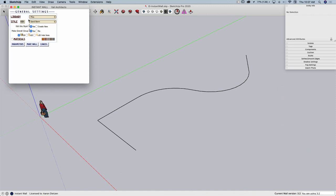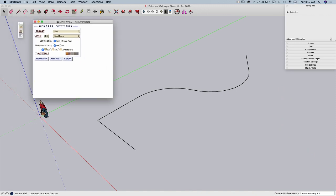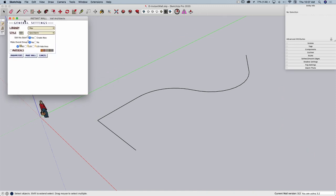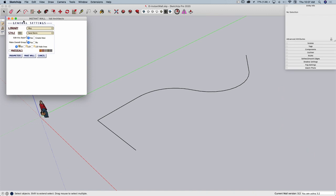I should point out before we get too far into this that there is a ton to this extension. So like we have to do so often, I'm going to kind of get your feet wet, let you see how this works. But I do recommend if you have to draw walls, retaining walls, and even some special things that we'll take a look at, it's worth checking out.